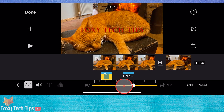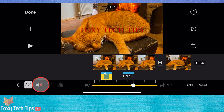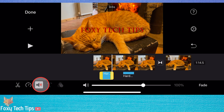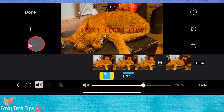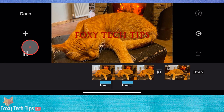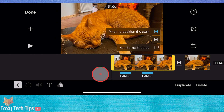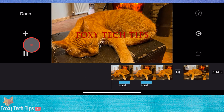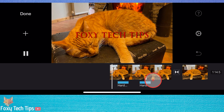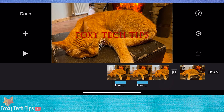You can add as many sound effects as you'd like by repeating these steps. Please like the video if you found it helpful and subscribe to Foxy Tech Tips for more iMovie tips and tricks.